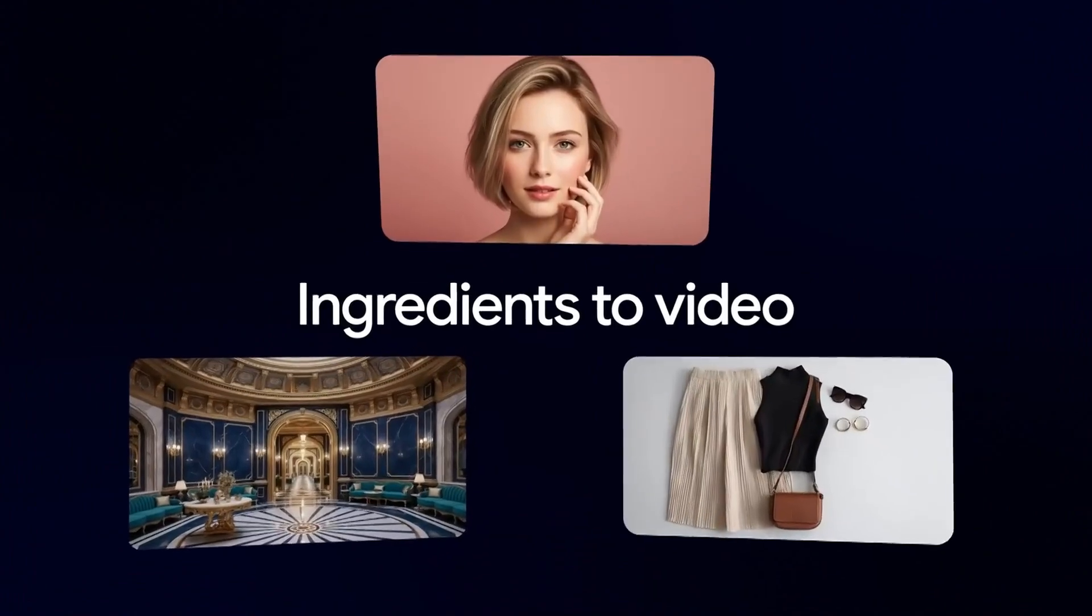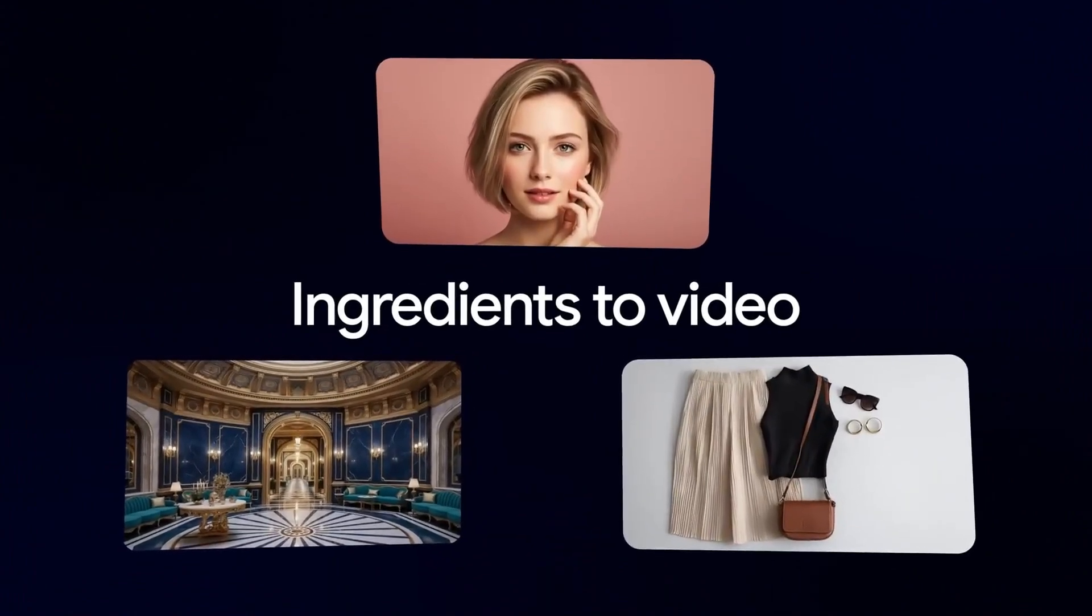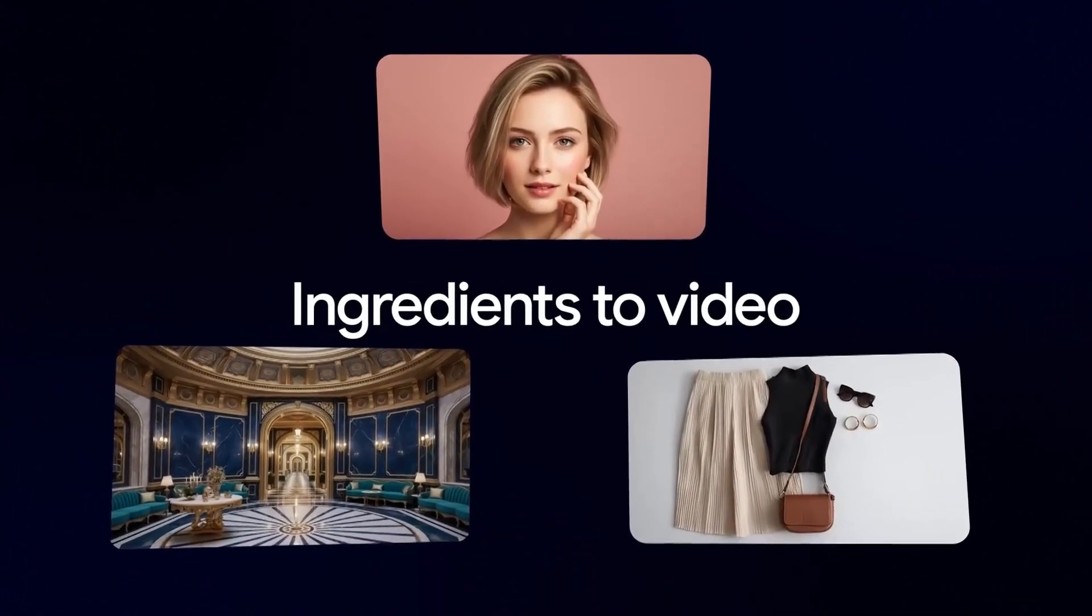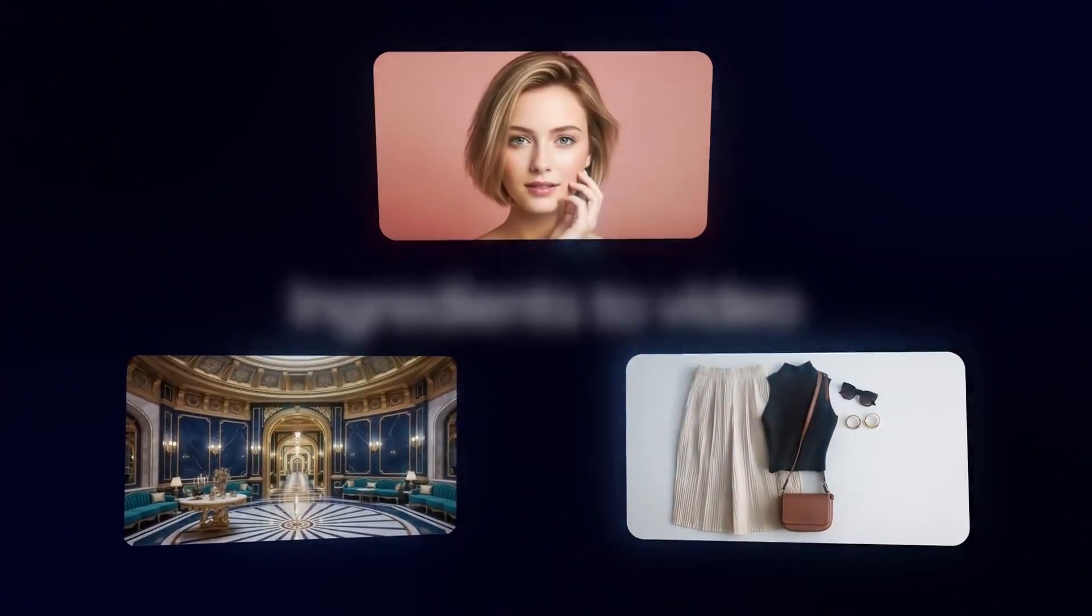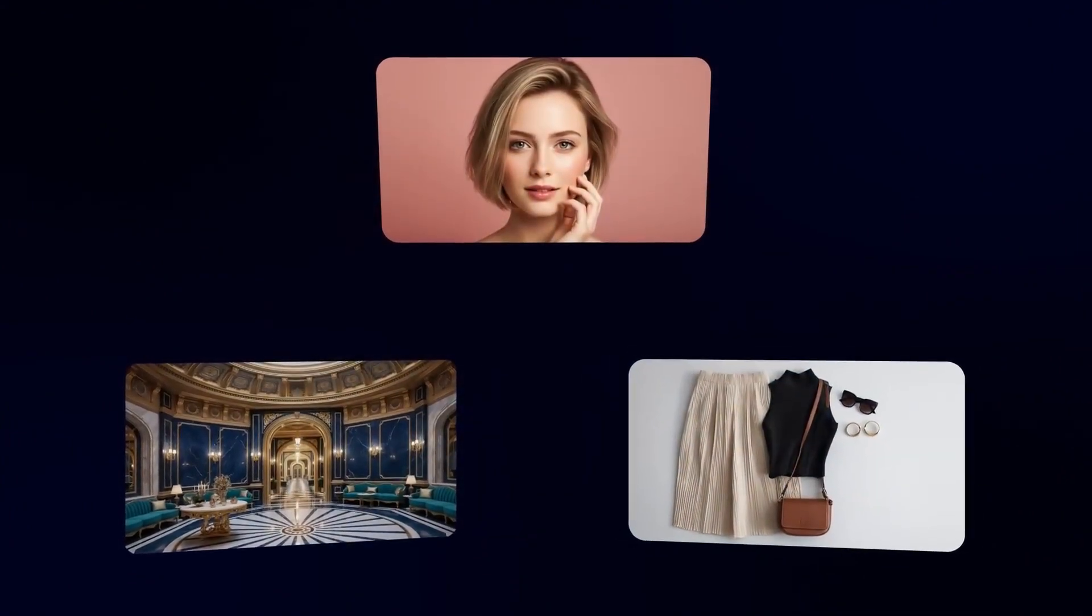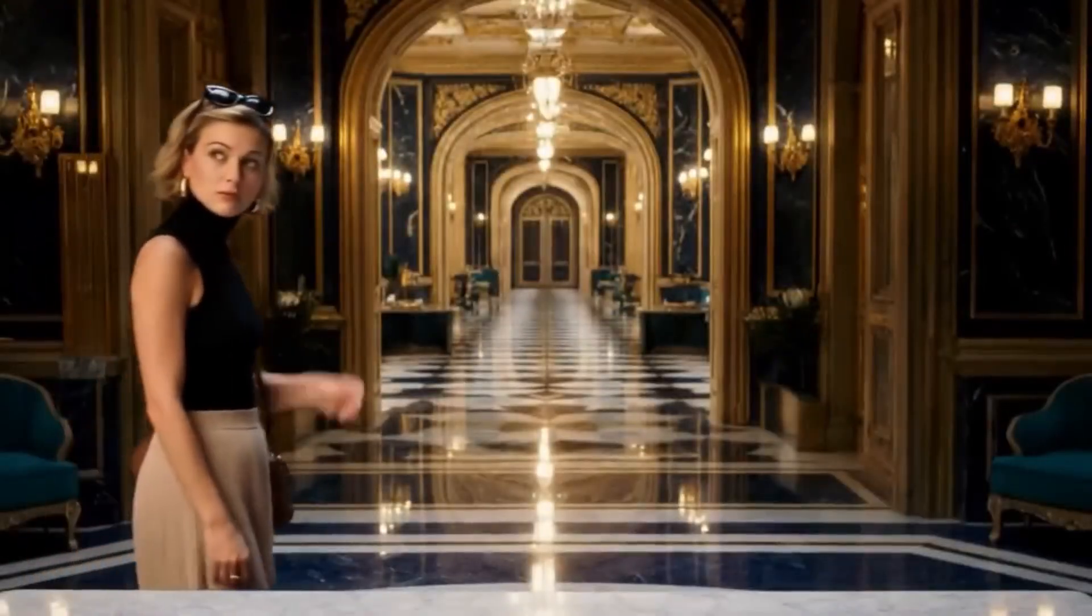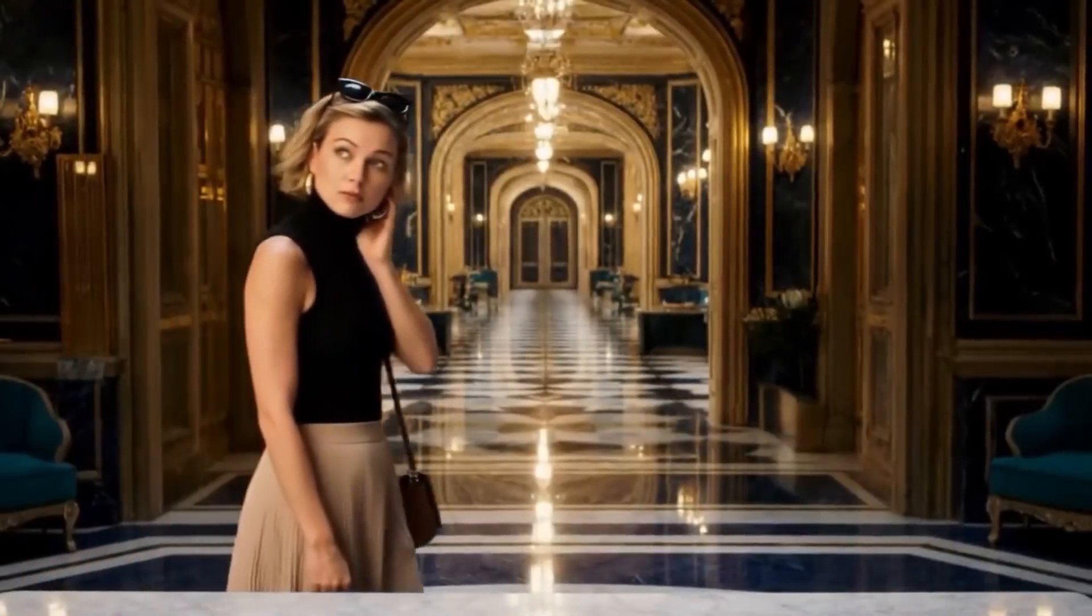Whether you're creating YouTube videos, short films, or social media content, this update gives you speed, realism, and complete creative control.